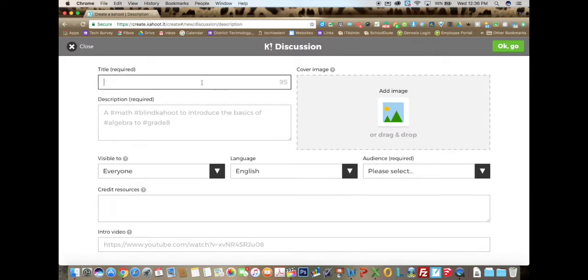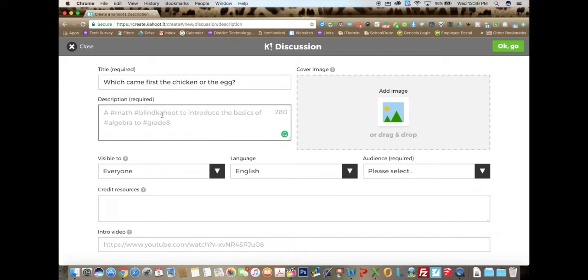I am going to choose the title 'Which came first, the chicken or the egg.' Here you enter a required description.